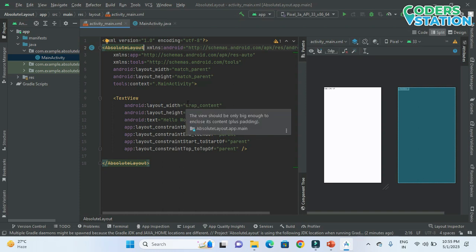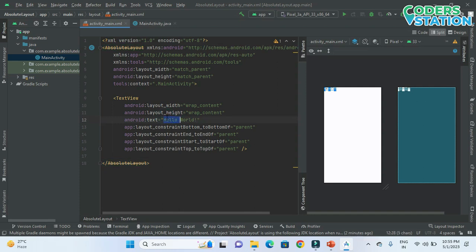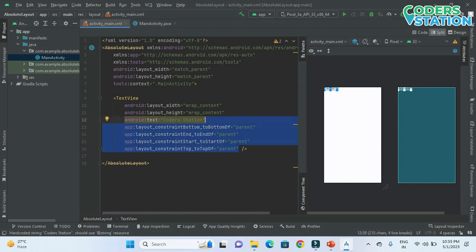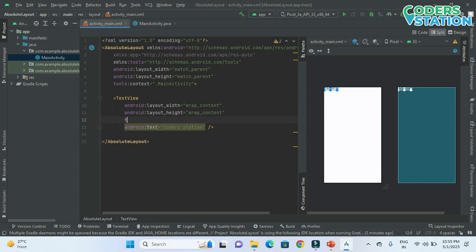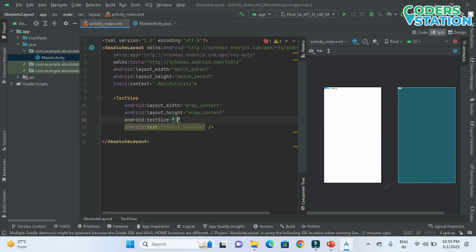What we need to do is place a TextView on the screen. We will be specifying the name over here — like "Coders Station" — so we will say Coders Station. We don't require some specific properties, so we will remove them. Then, as we can't see the text clearly, the first thing we will do is increase the size of it. So I am specifying it as 30sp. Now it is visible to us.